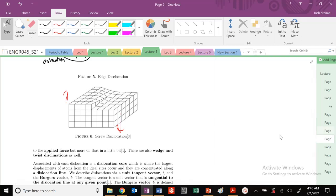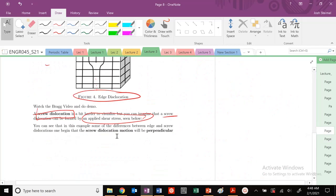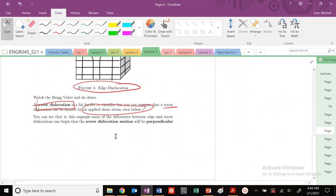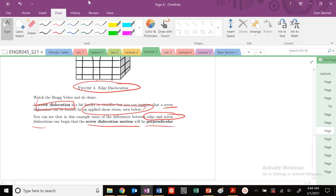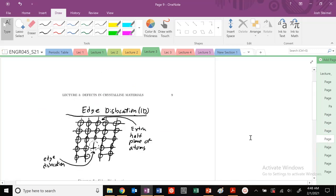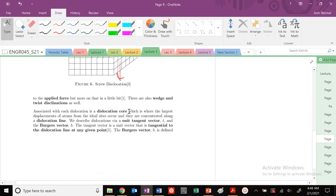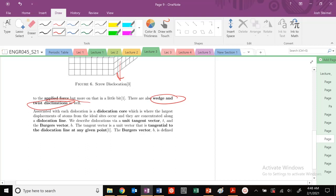There are lots of different types. There's going to be some key differences between edge and screw dislocations. The screw dislocation most perpendicular - our Burgers vector - but we're going to see it move to the applied force. There's wedge, there's twist explanations, but we're going to focus again on edge and screw dislocations in this class.